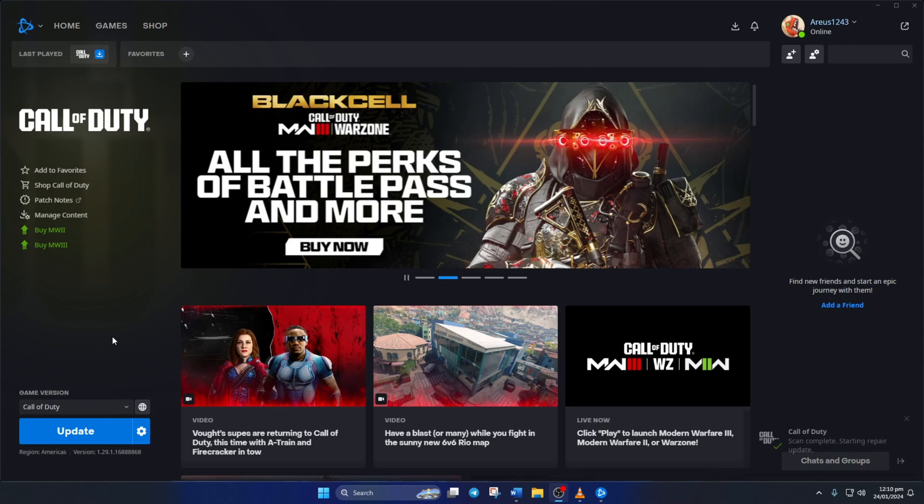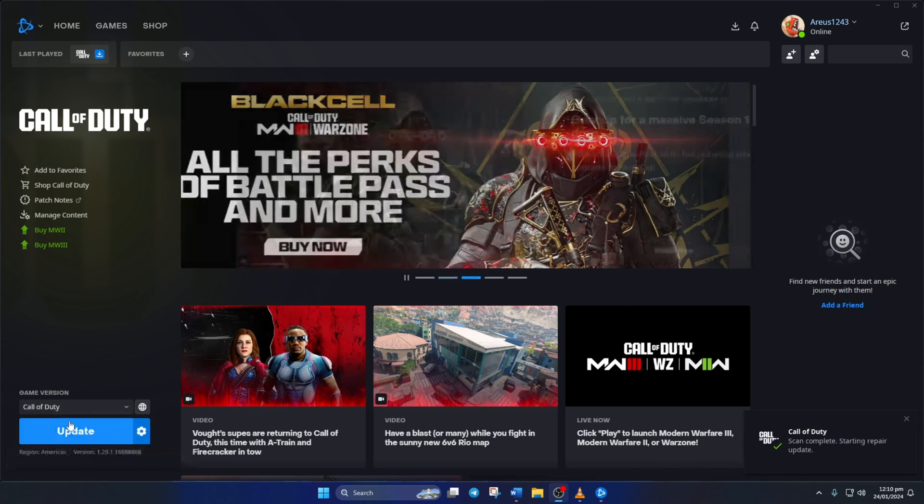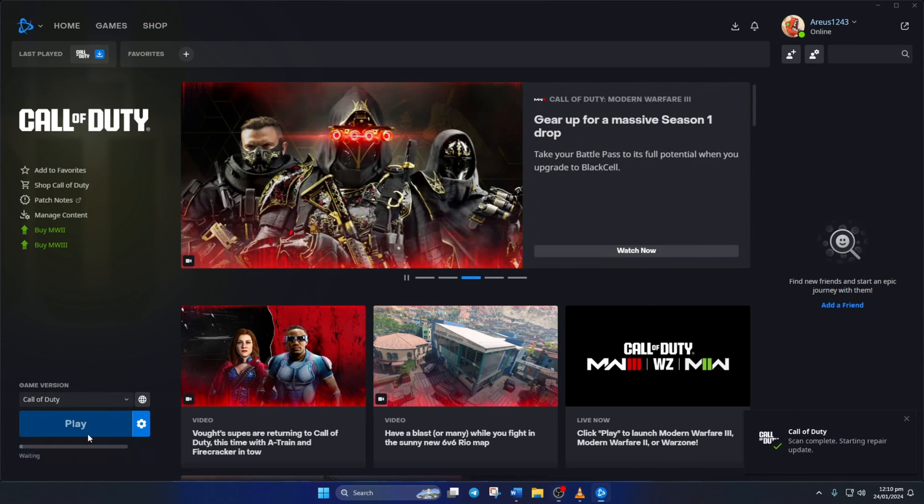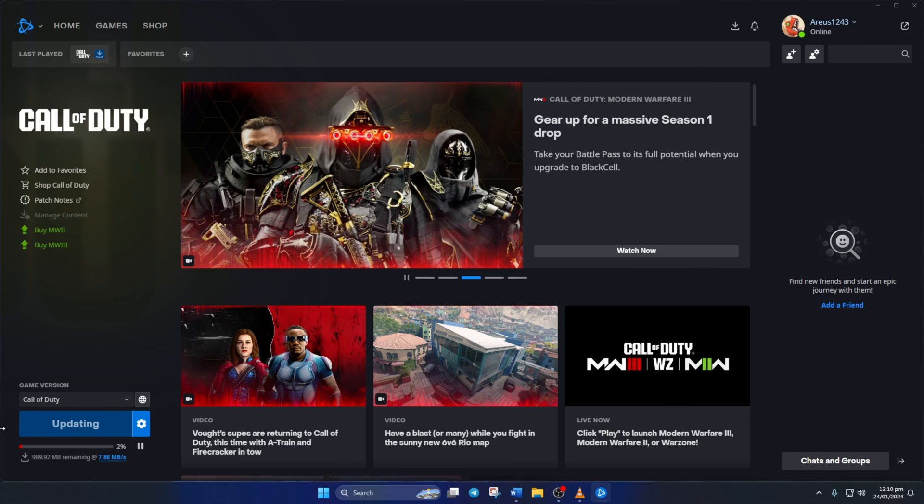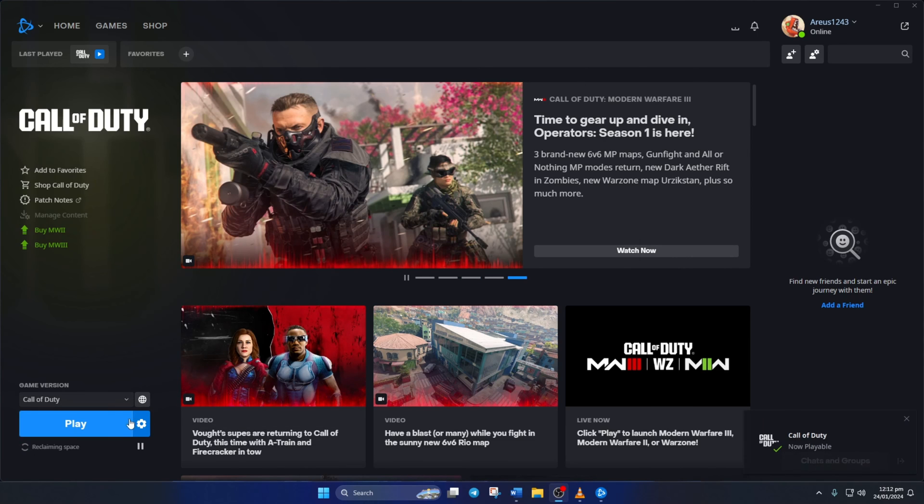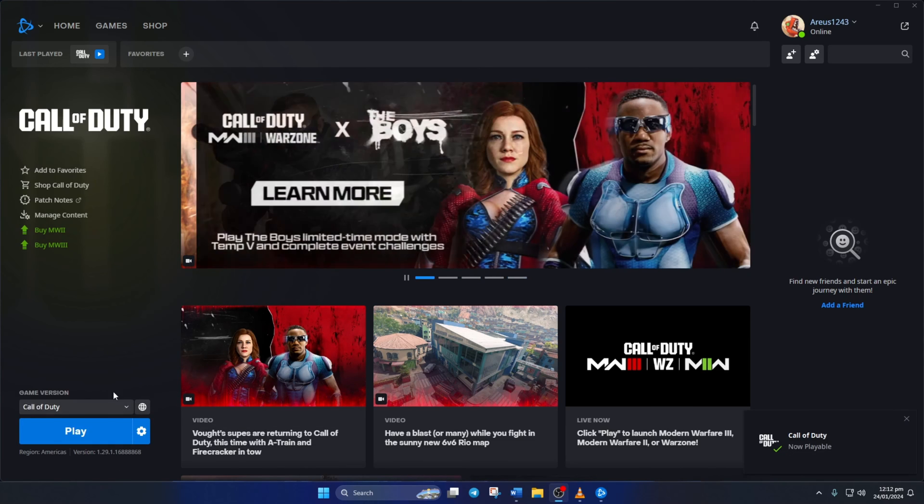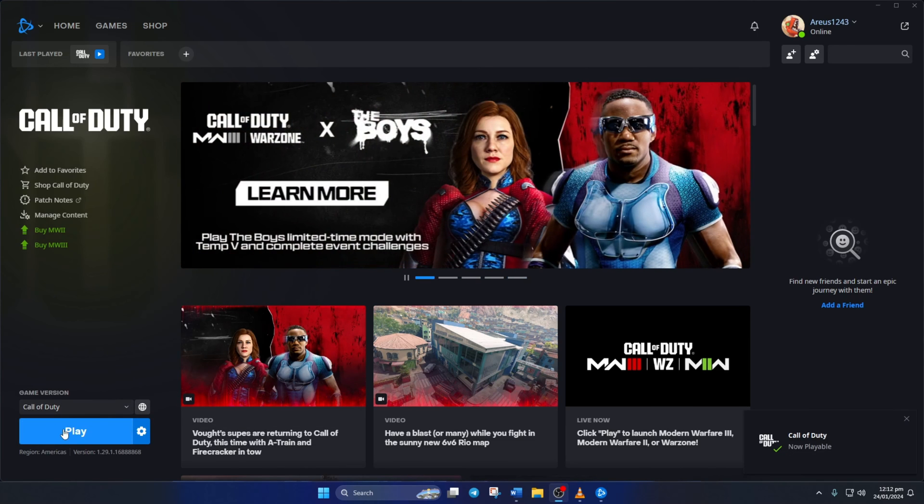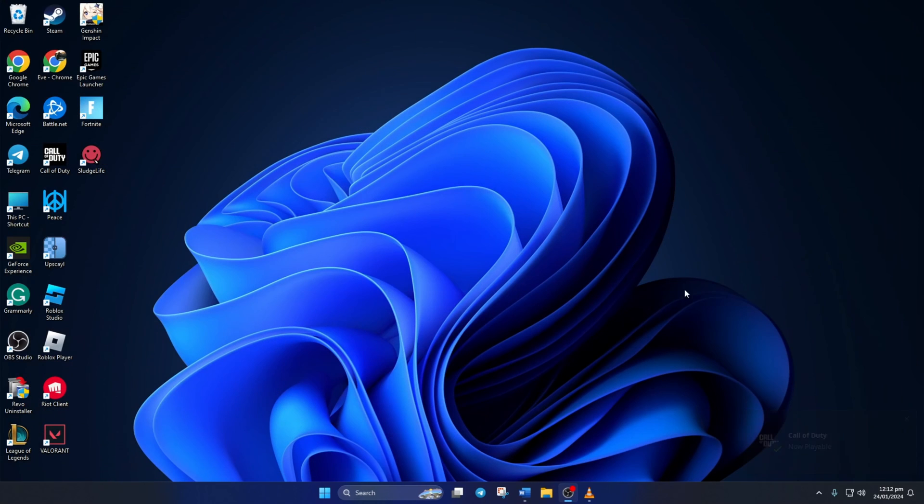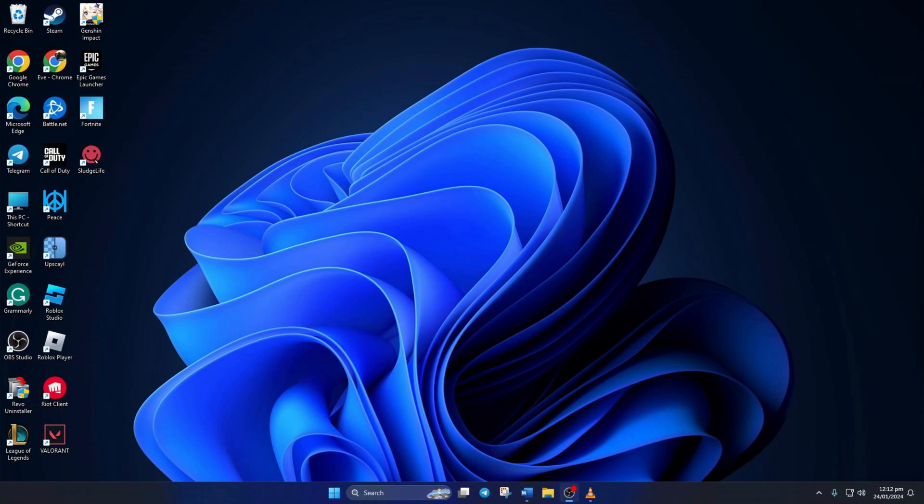After that, you should be able to play the game without getting freezes. That's how you fix the freezing issue in Call of Duty Warzone. If the video helped you fix the issue, please hit the like button. And if you have any questions, drop them in the comments and I'll get back to you soon. Thanks for watching.